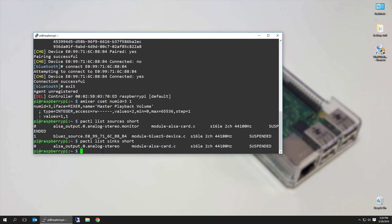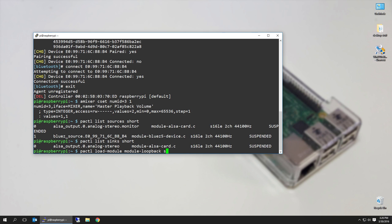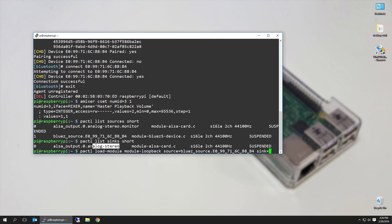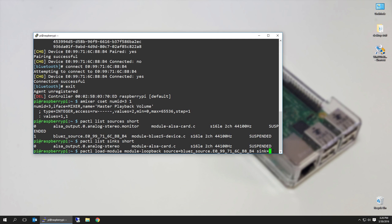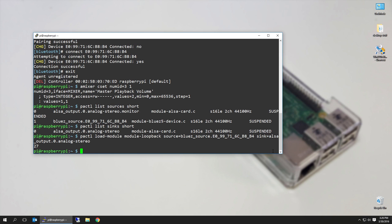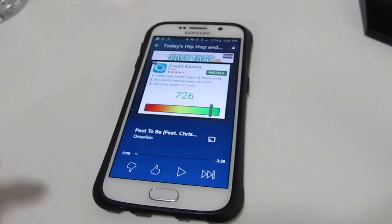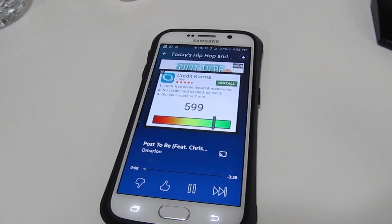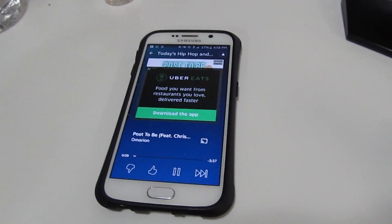To set that up, we want to use pactl load-module module-loopback, because that's what we're doing. Source equals the Bluetooth that we just copied, sink equals—now we're going to take this. If you're using PuTTY it's so much easier; you don't have to copy and paste, you just highlight and it's automatically in your clipboard. Paste, hit enter. And now we just basically told the Bluetooth anything that comes from the Bluetooth as a source and we're going to pass it directly to ALSA output, which is the analog stereo.